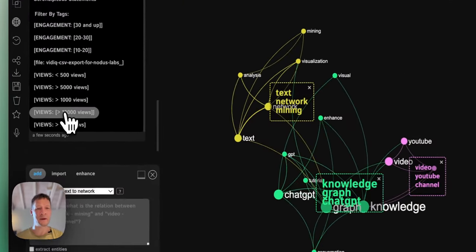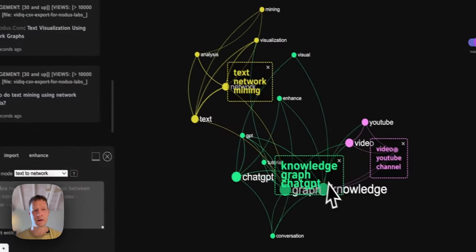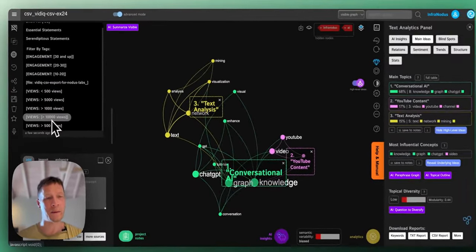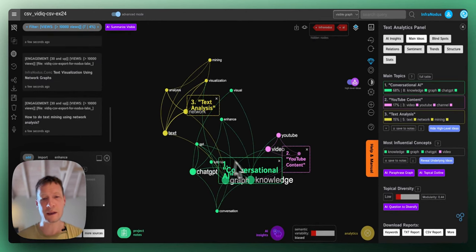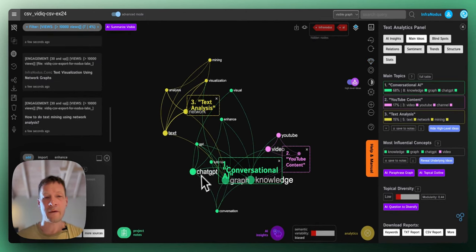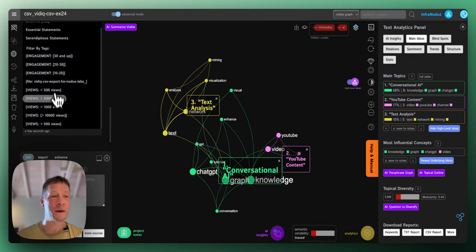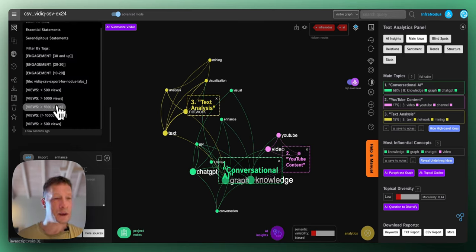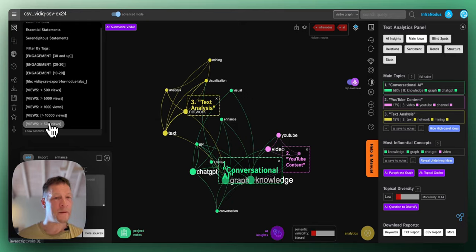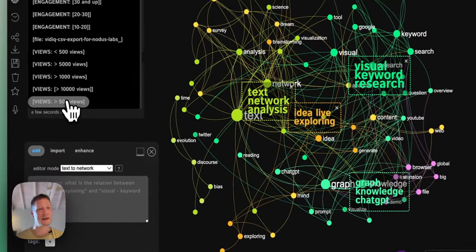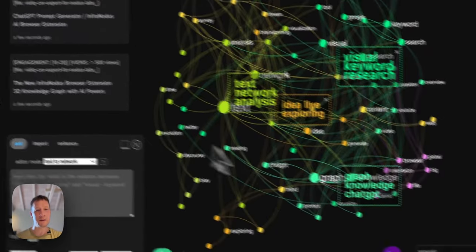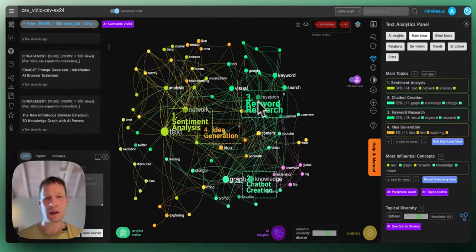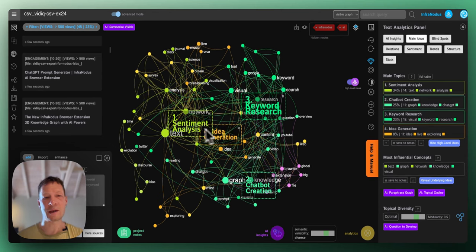And I can also confirm whether it's true using this filter here. Let's see the most popular videos on the channel, what they're about. I select views that are more than 10,000. Again, knowledge graph, chat GPT, YouTube, and the least popular ones. For example, ones that just have more than 500 but less than 1,000 views. What are they about? Keyword research, sentiment analysis, chatbot creation.